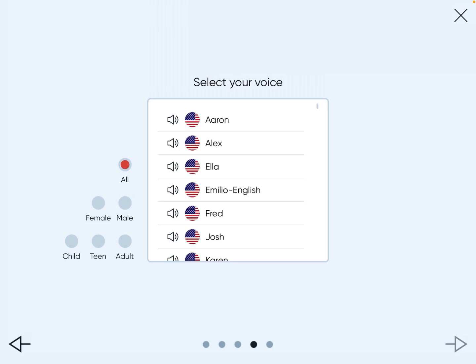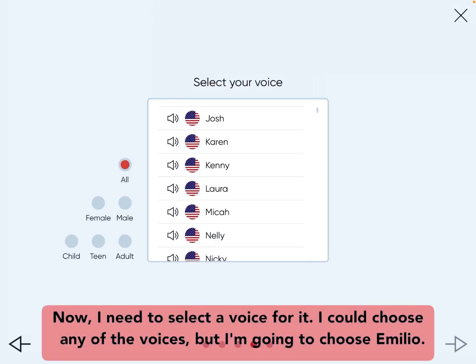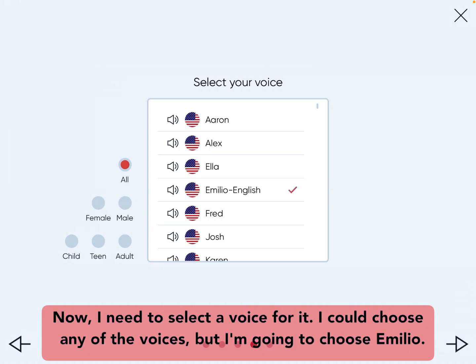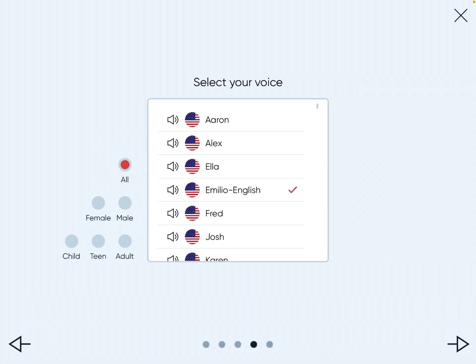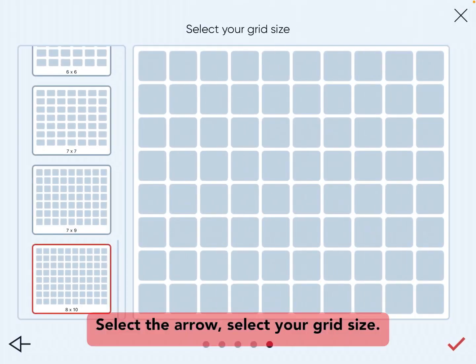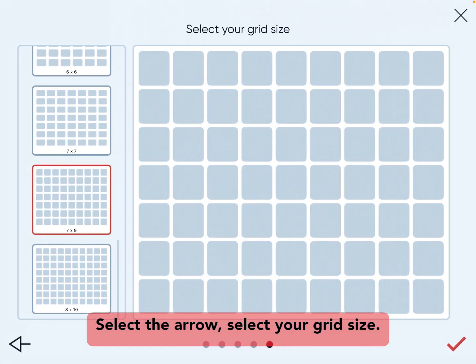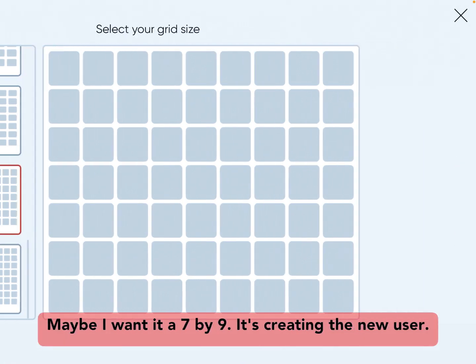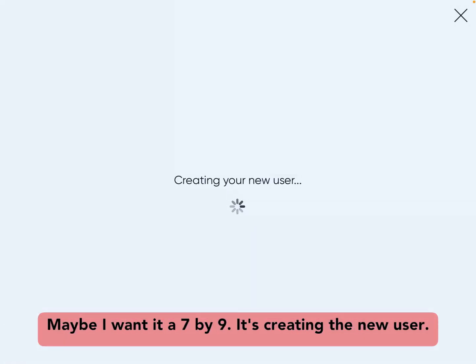Now I need to select a voice for it. I could choose any of the voices, but I'm going to choose Emilio. Select the arrow, select your grid size — maybe I want a 7x9 — and it's creating the new user.